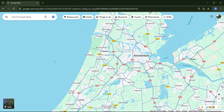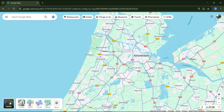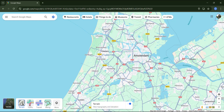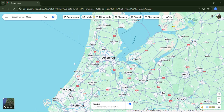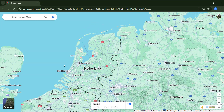Let's explore the map details options, which appear when we hover the pointer over this button. The first option here is terrain, which displays topographic features including elevation and contour lines. However, in this area, we don't notice much difference because most of the Netherlands is flat.